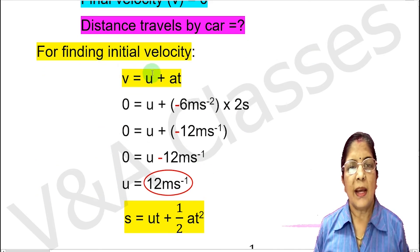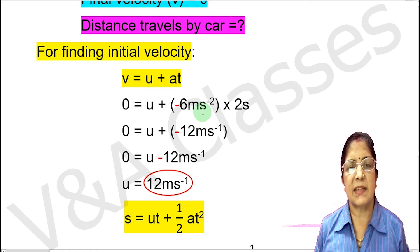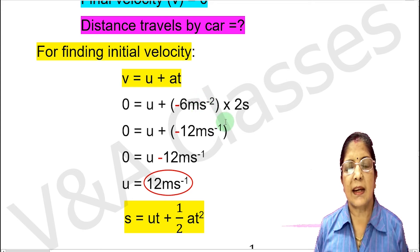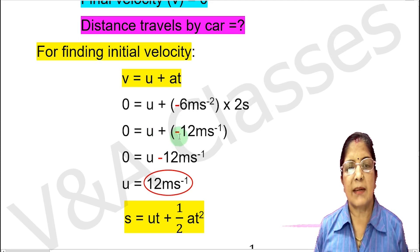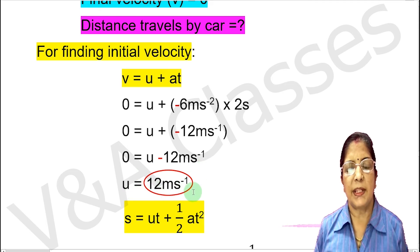We need to find the initial velocity using the formula v equals u plus at. Putting in the values: v is 0, a is minus 6 meter per second square, and t is 2 seconds. This gives 0 equals u plus minus 12 meter per second. Solving, 0 equals u minus 12, so u equals 12 meter per second.